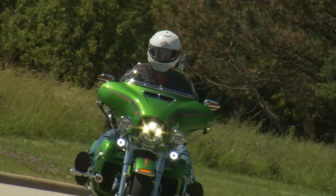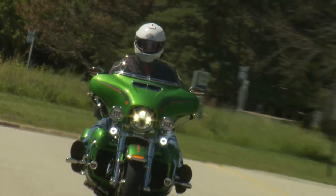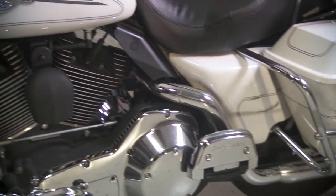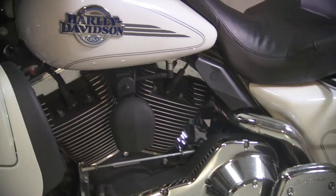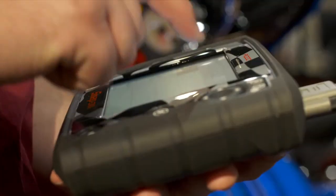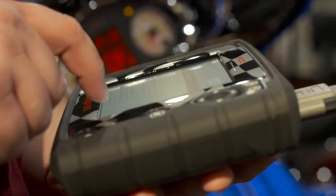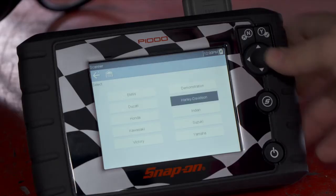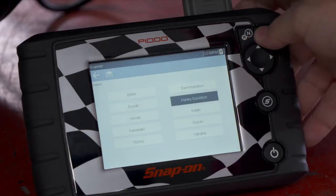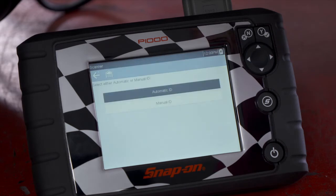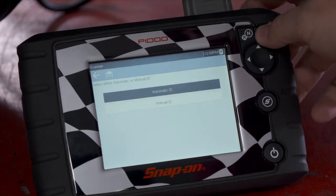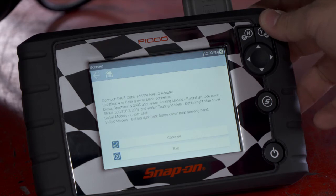The motorcycle must be correctly identified for the diagnostic tool to communicate and display data correctly. Menus and navigation will vary by make and model. Follow the screen prompts. Each selection advances you to the next screen. The exact sequence varies by vehicle make, model and year.